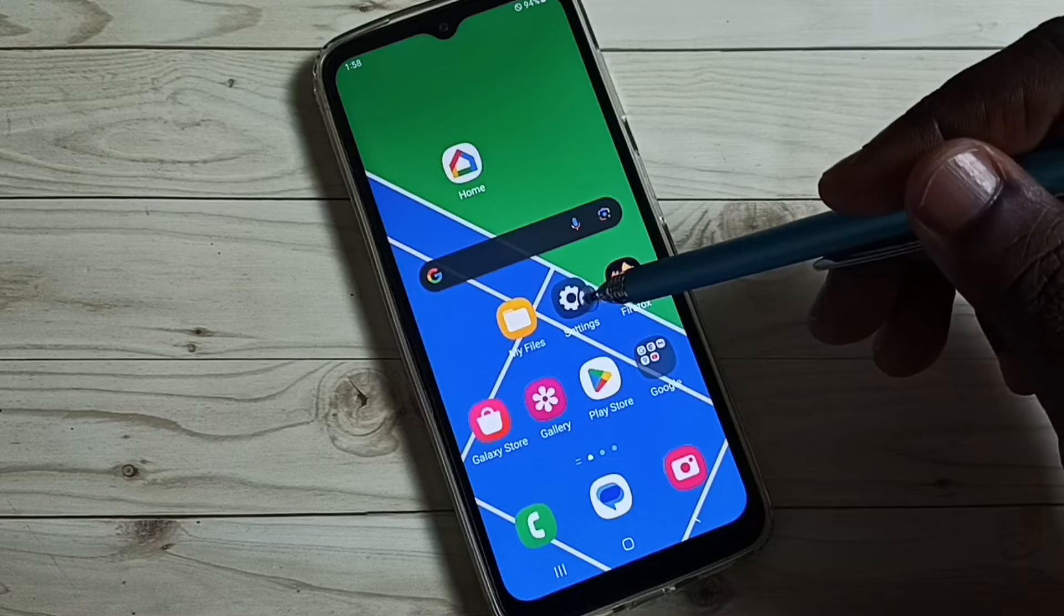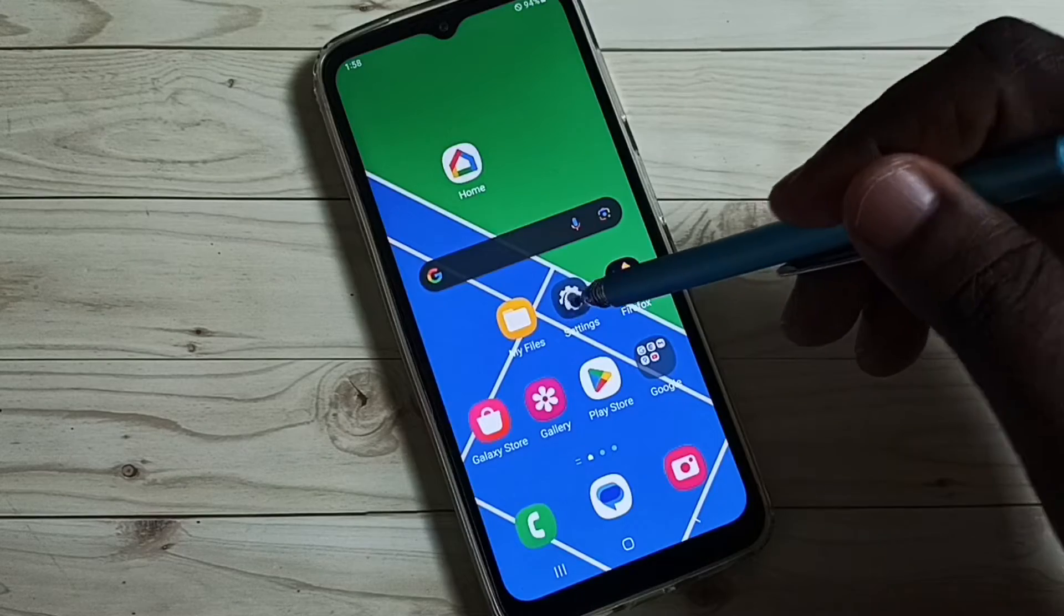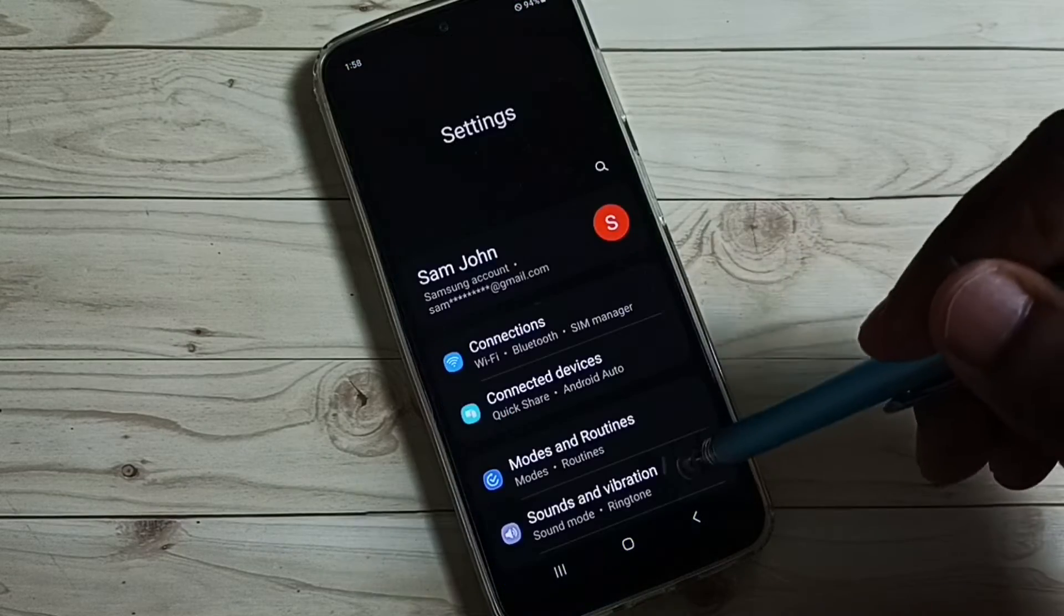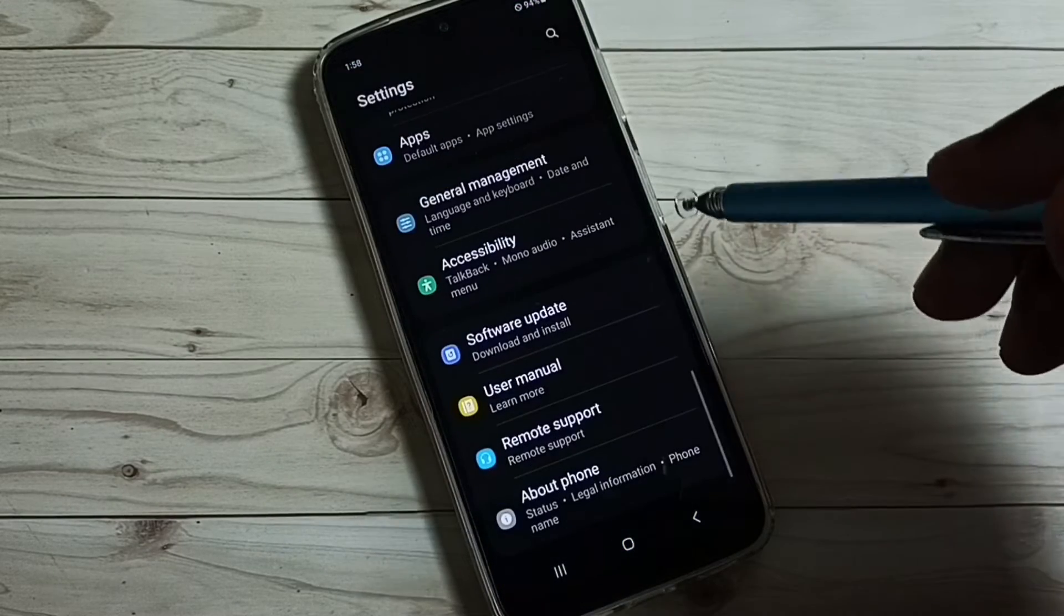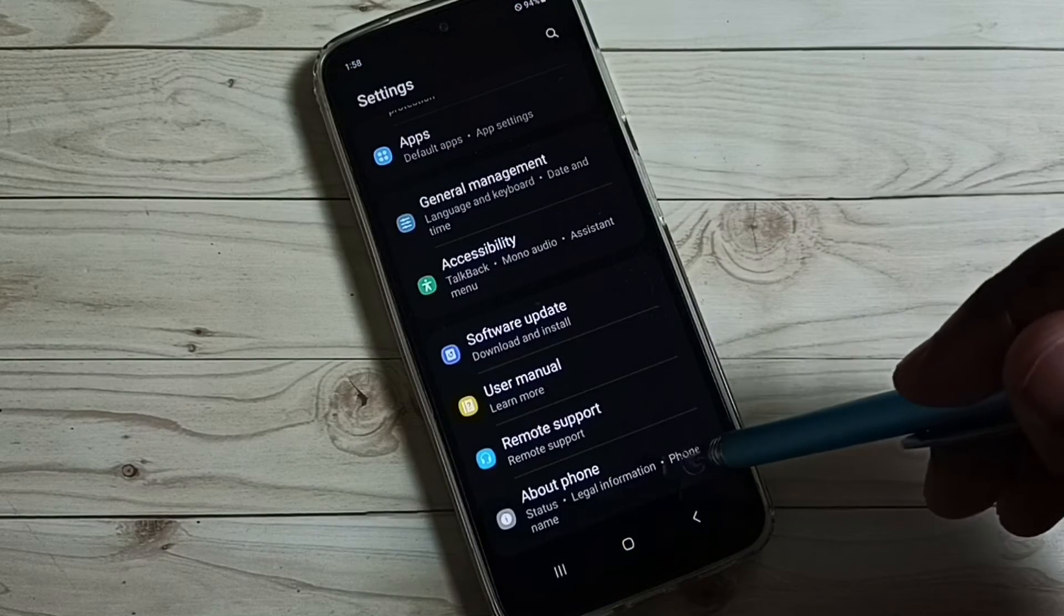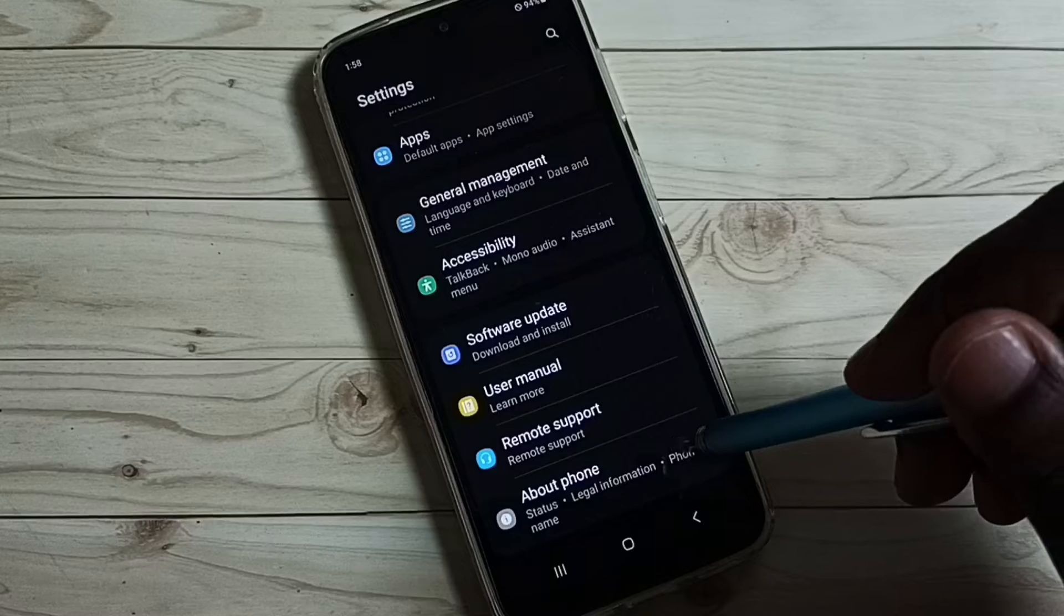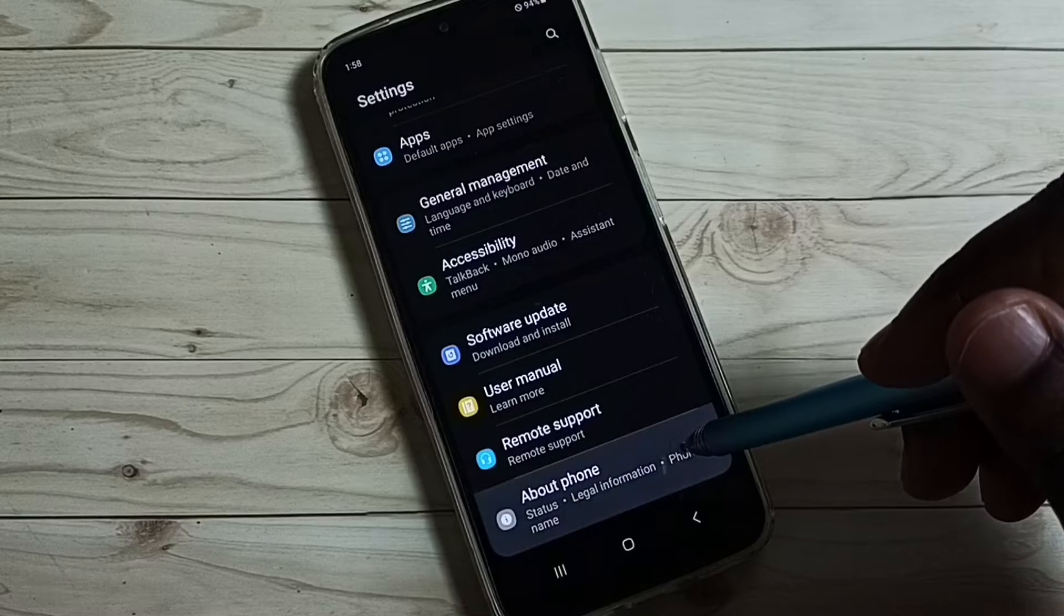Go to settings, tap on the settings app icon. Go down, then tap on about phone.